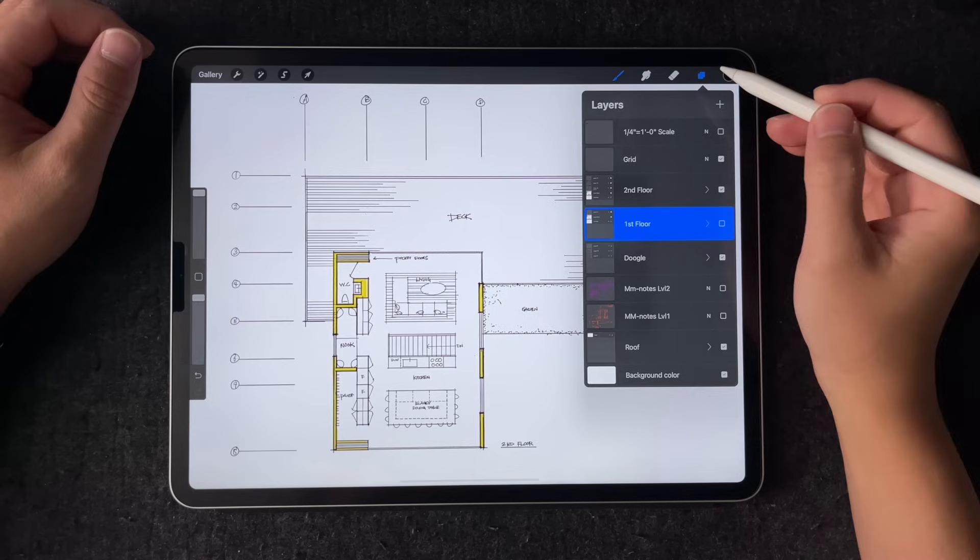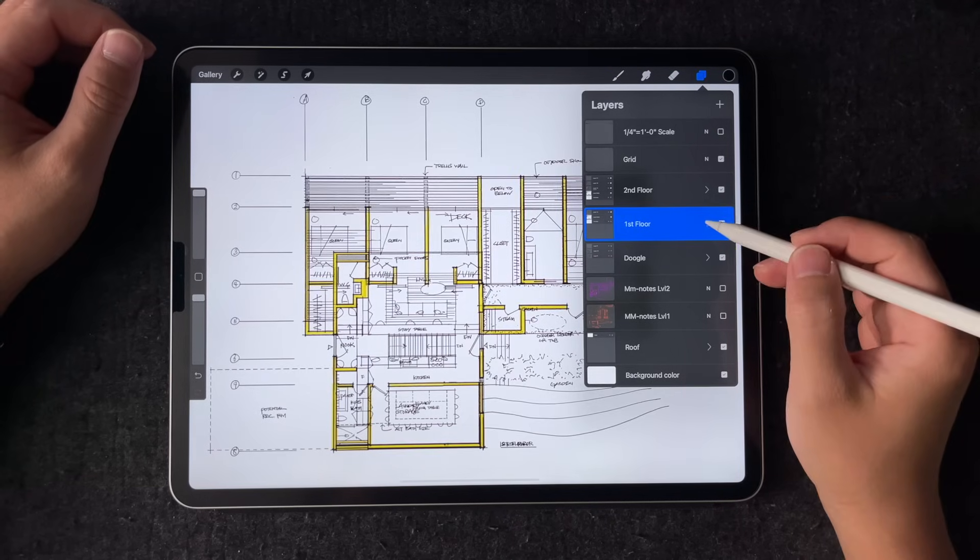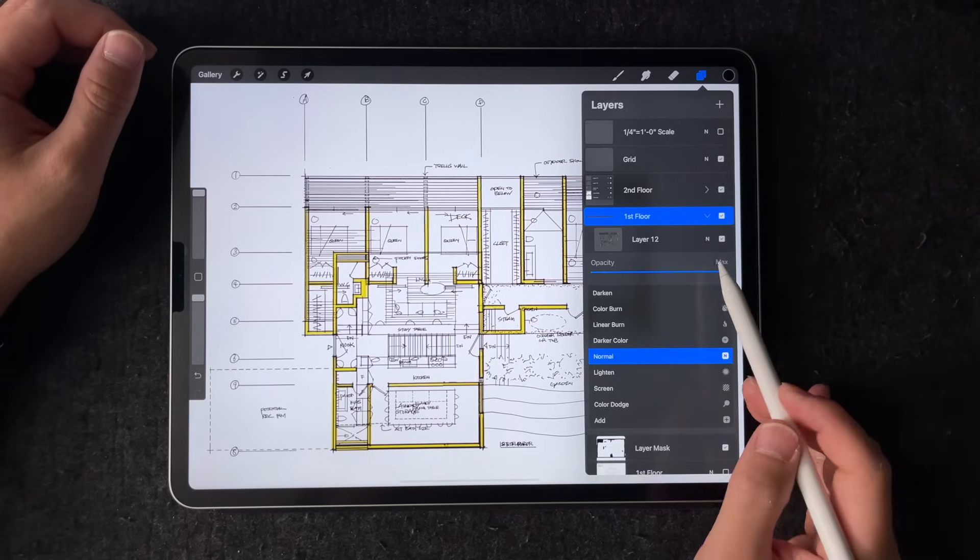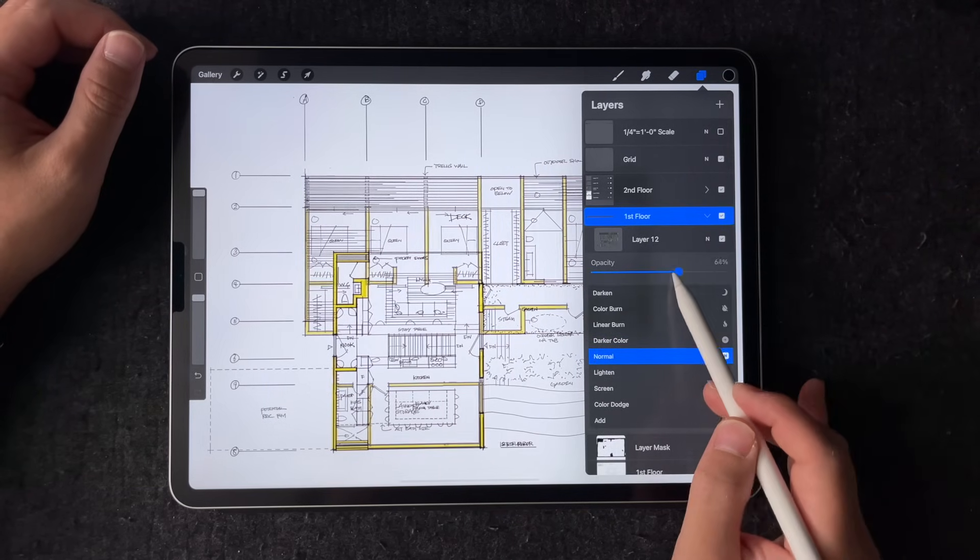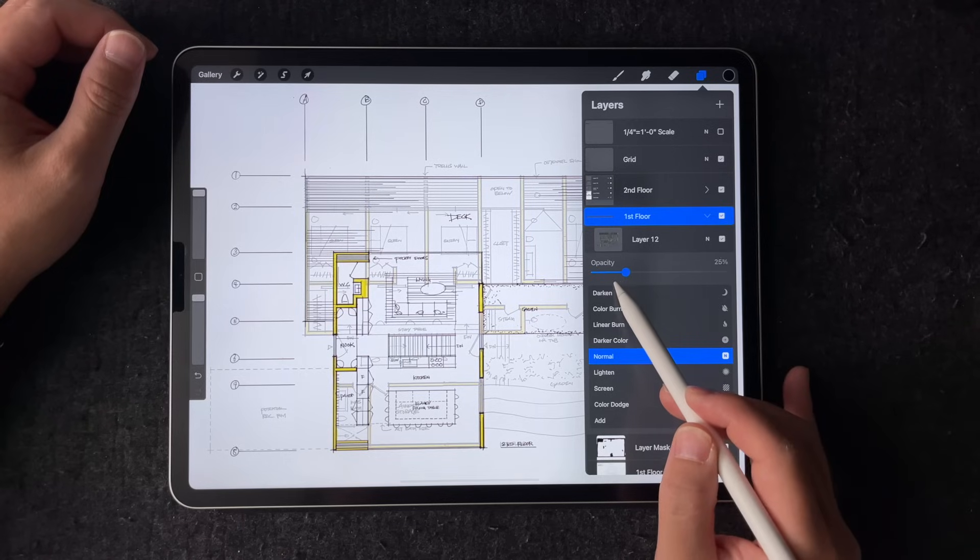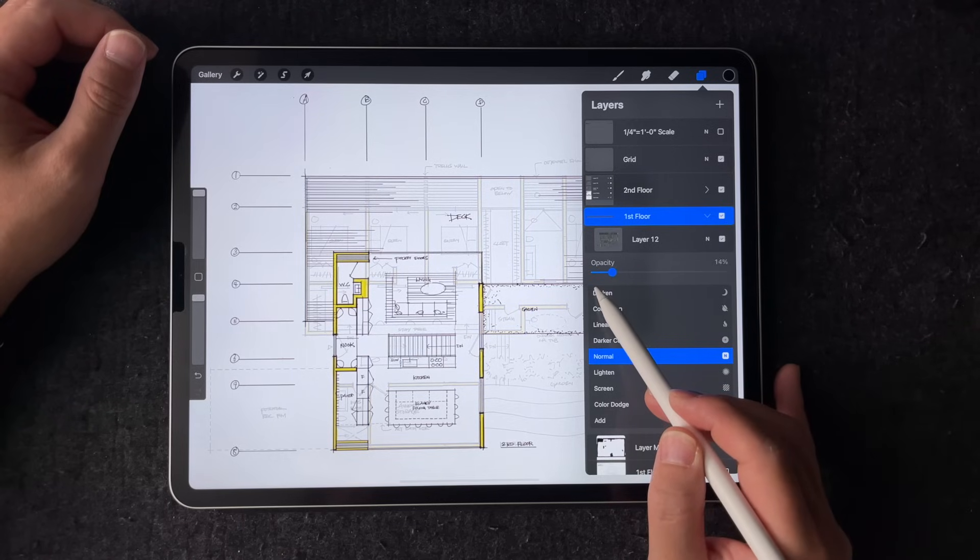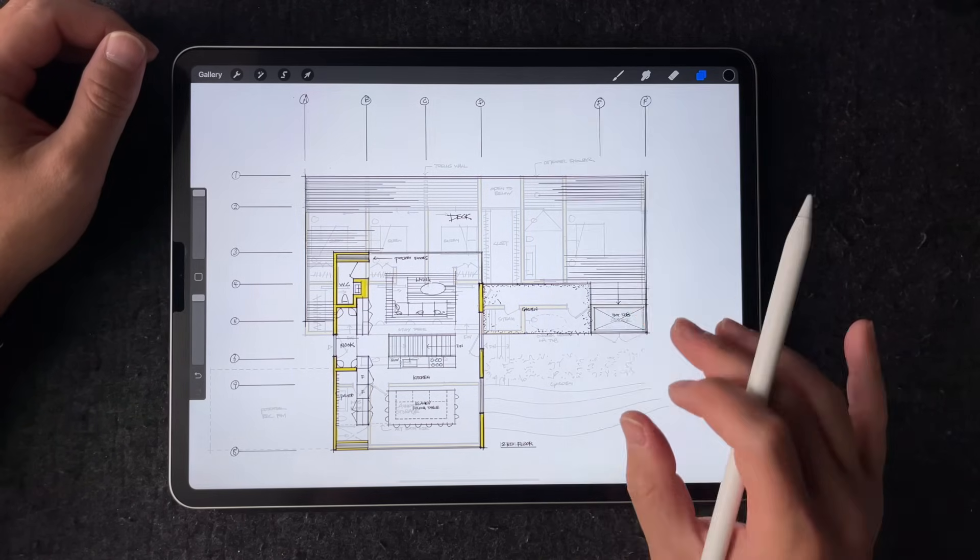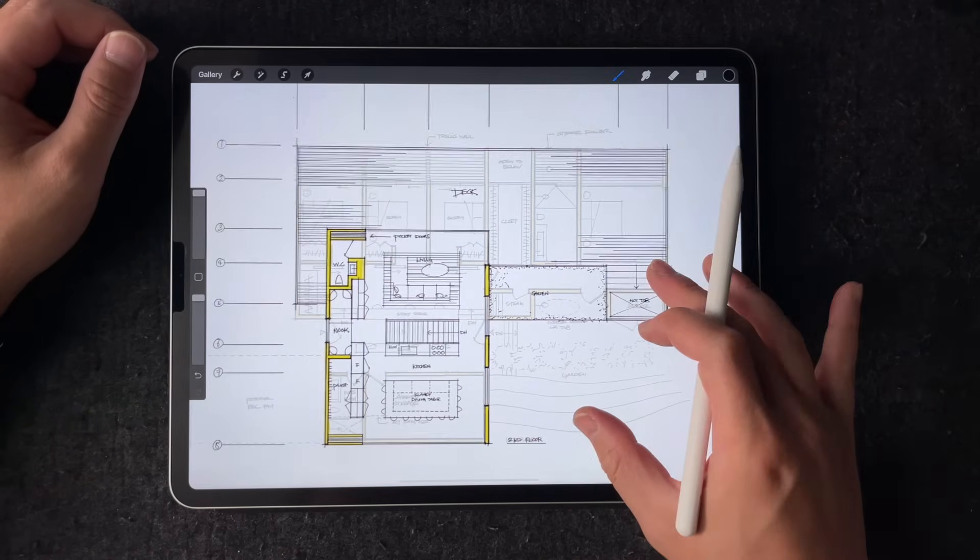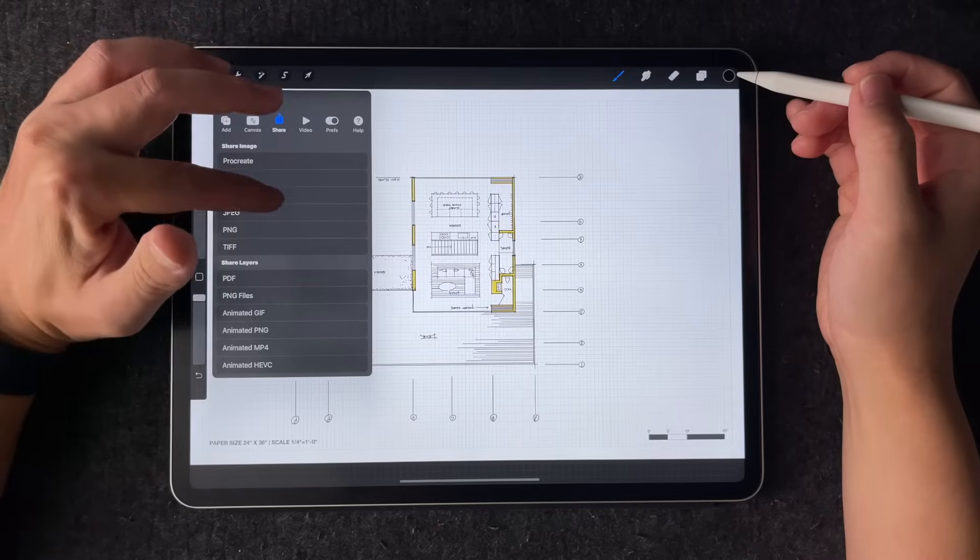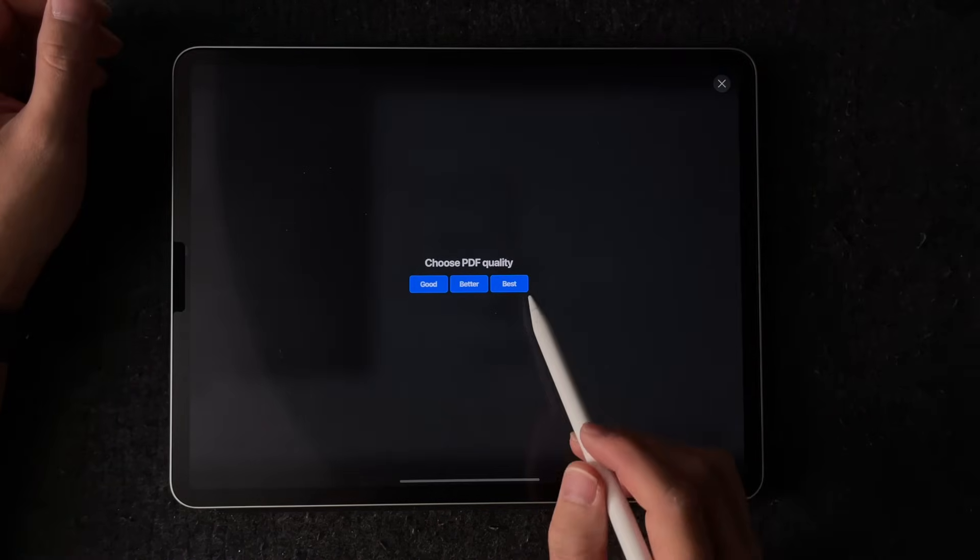One of the advantages of drawing in Procreate is you can be creative with layer visibility. For example, if I want to overlay two floor plans on top of each other so I can see how they stack up, I can adjust the layer opacity until it looks legible. Then I can export this PDF to share with clients or colleagues.